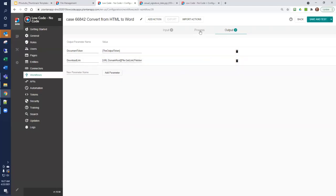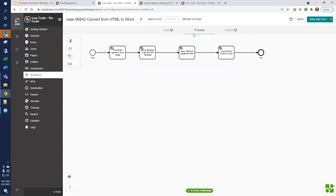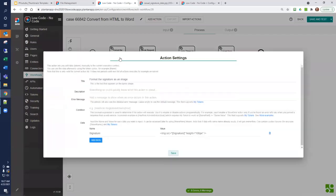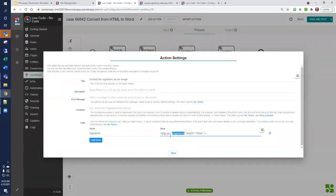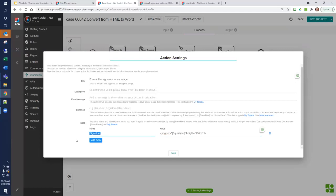So now let's look at our process. The first thing we're going to do is to format the signature as an image link. So we do an insert context called format the signature as an image, where we take the input signature and put it inside of an image block. This is a standard HTML format image with the source being the full path to the signature, plus we're limiting the height to 100 pixels. The result of that goes back into the signature variable.